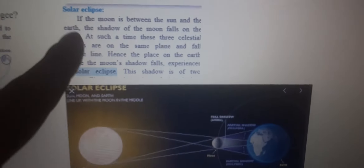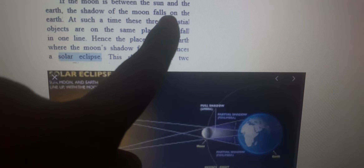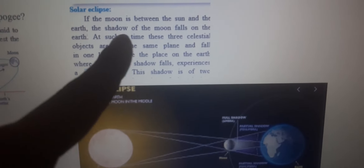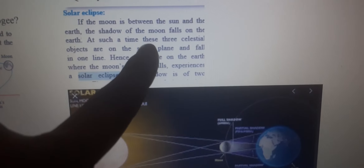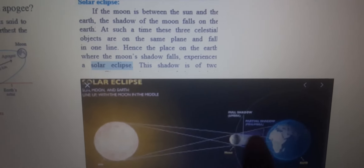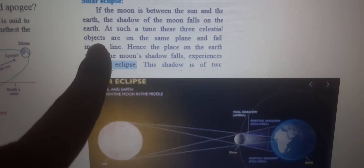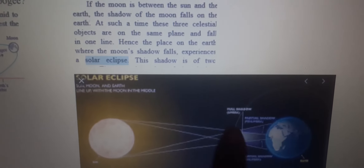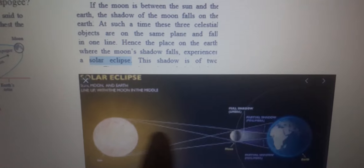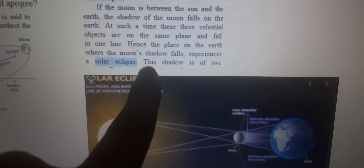If the Moon is between the Sun and the Earth, the shadow of the Moon falls on the Earth. At such time, these three celestial objects are on the same plane and fall in one line. The place on the Earth where the Moon's shadow falls experiences a Solar Eclipse.